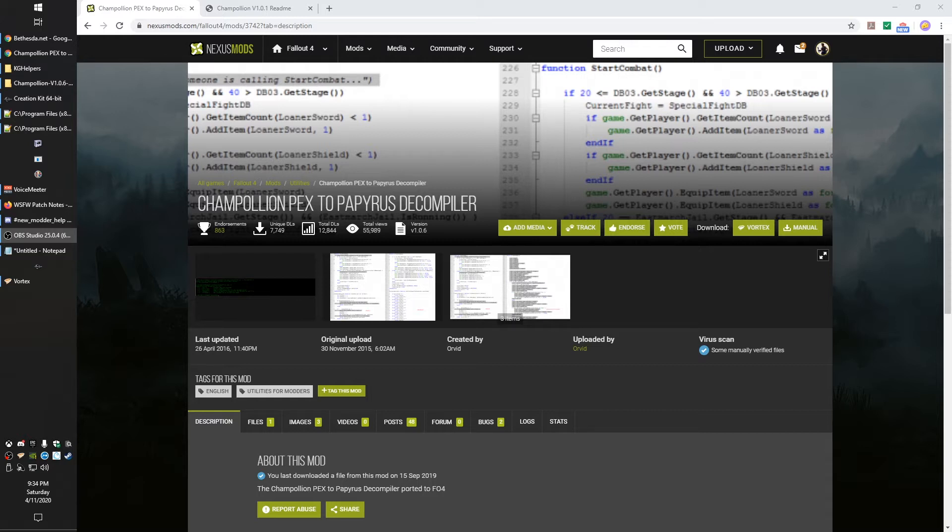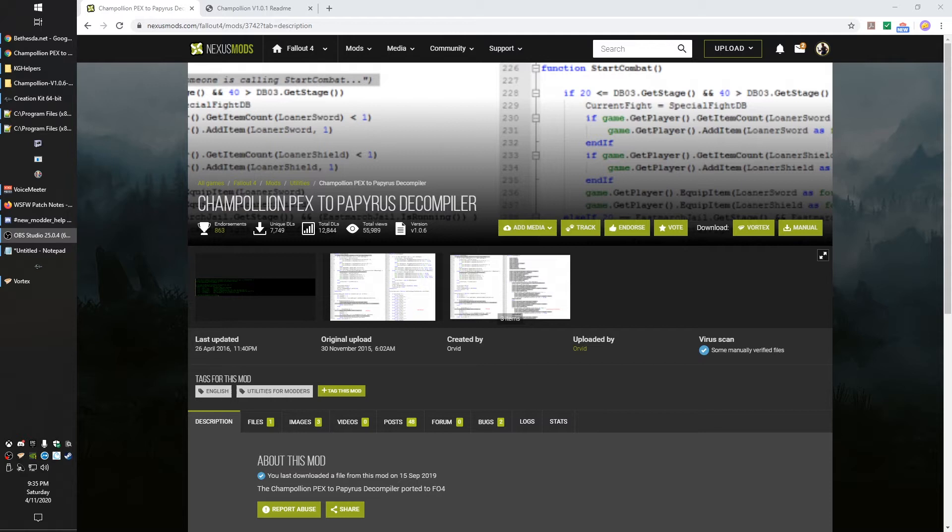So in this video, we're going to talk about decompiling. Decompiling is taking the PEX, which are the script files that the game uses, and converting them into PSC, which are the text format files that you create when you're creating scripts. So those are the ones that are very human readable, easy to go through. There's this awesome tool called Champollion PEX to Papyrus Decompiler by Orvid. This is one a lot of us use and it is awesome for learning. It's a great way to see what the heck a mod author was doing.